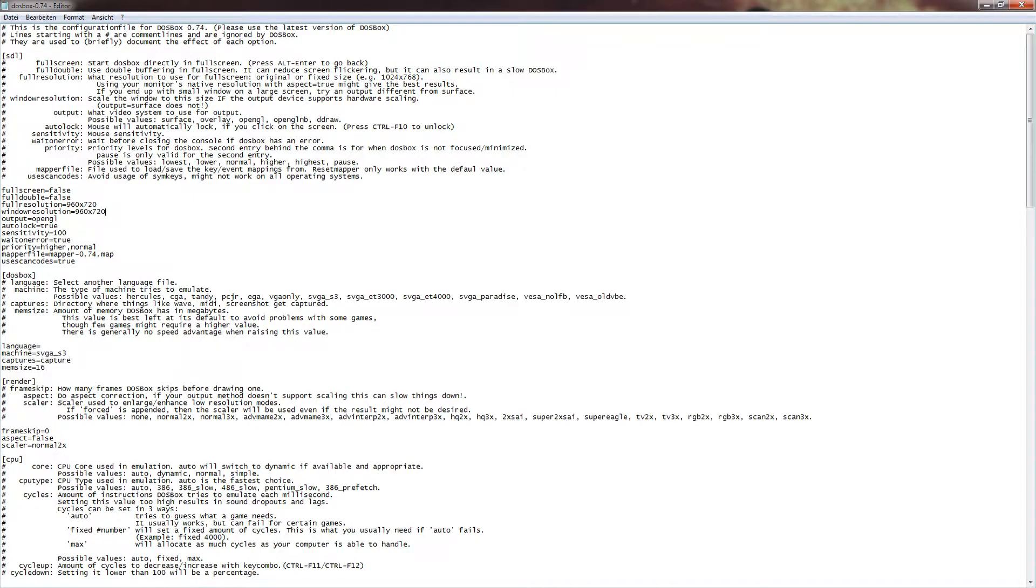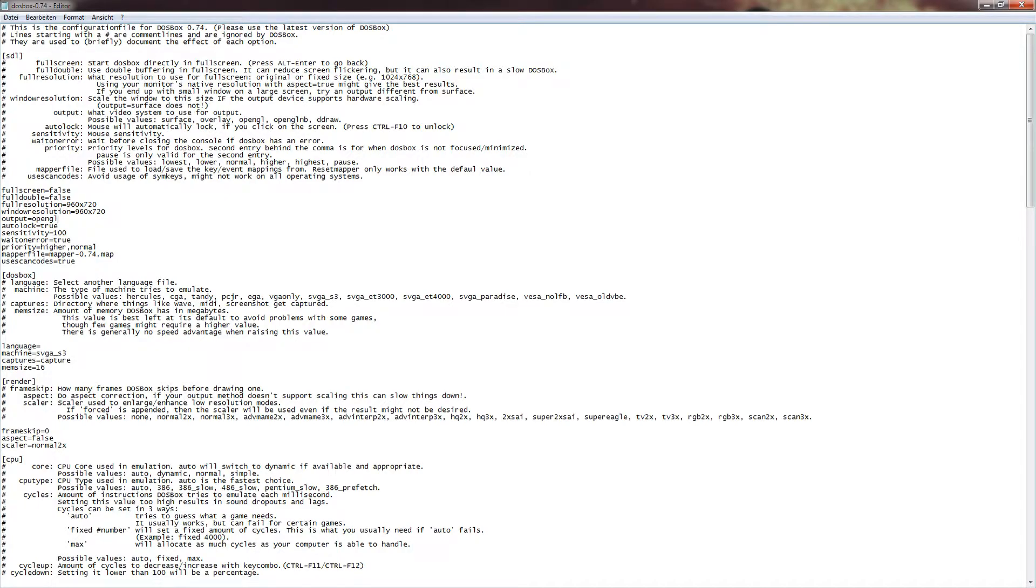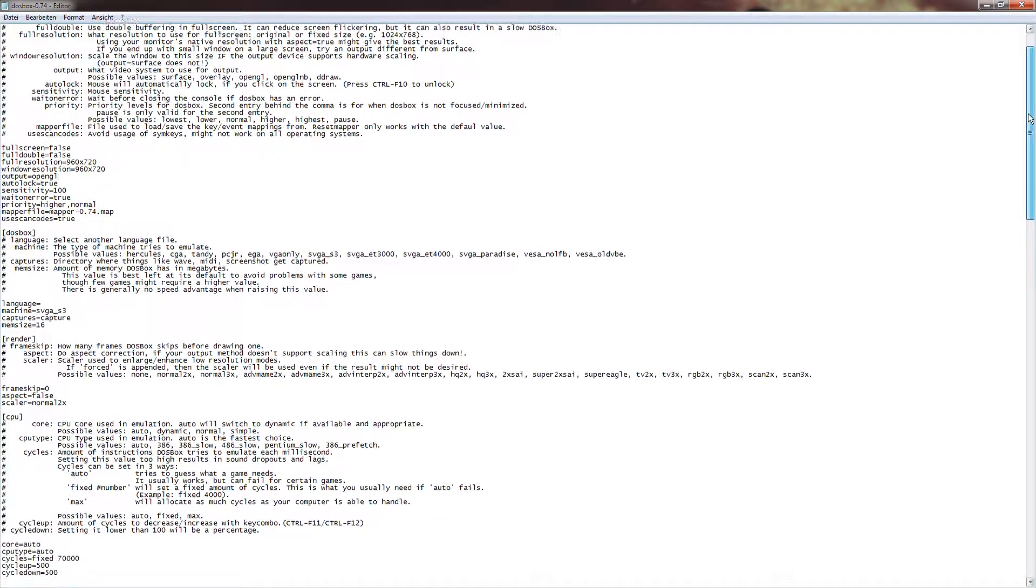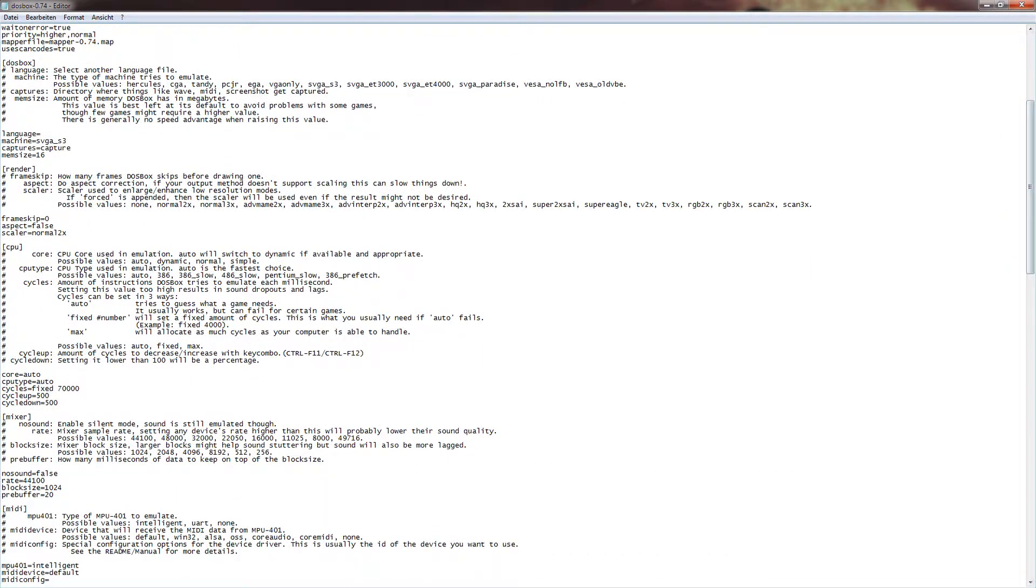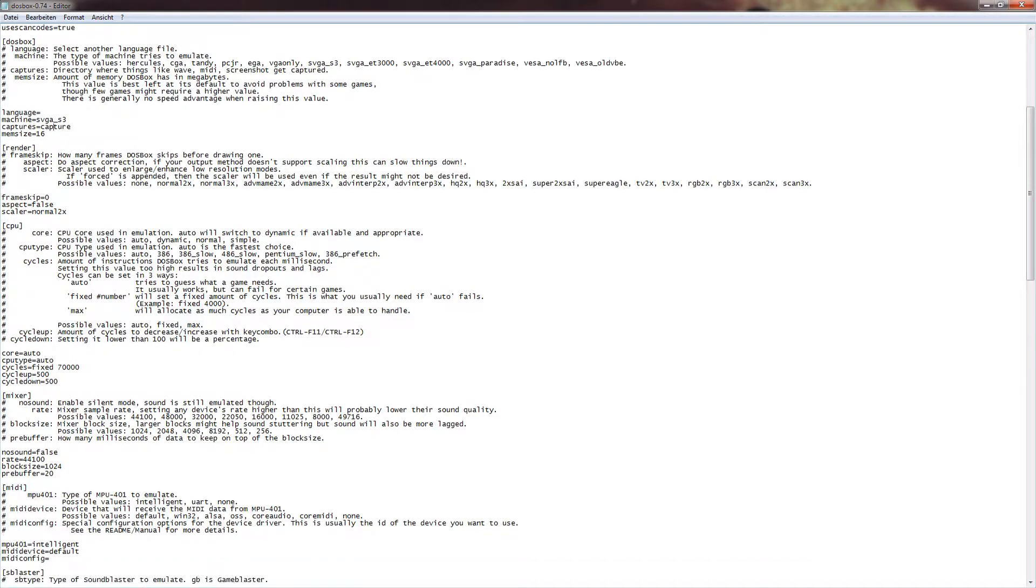I'm using output OpenGL mode. This might not be supported for every possible system of yours, but OpenGL runs the smoothest, in my opinion, without causing too much overhead on my computer. The rest, I'll leave as it is. That is the resolution for your window that will appear later. The next one, like here, the DOSBox stuff, I leave that as it is. You don't need to change anything here.